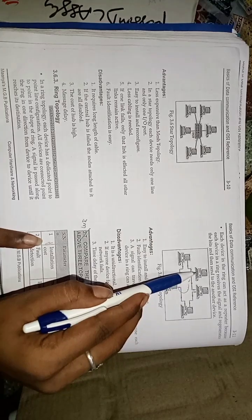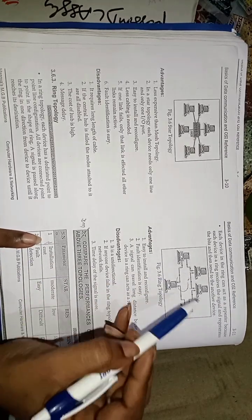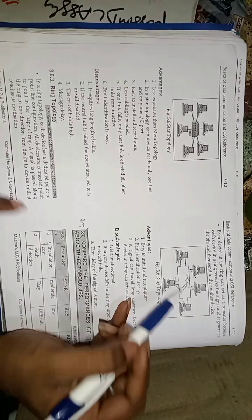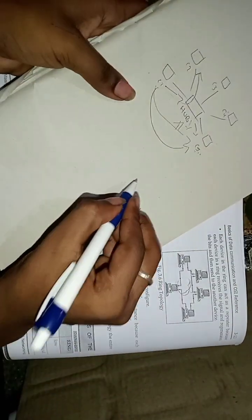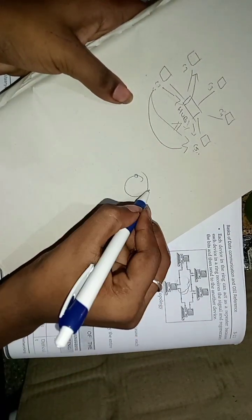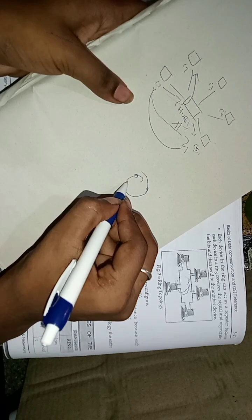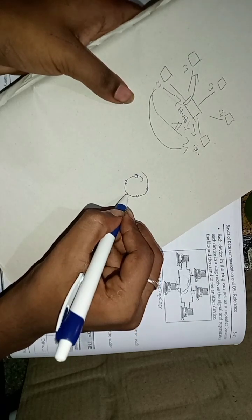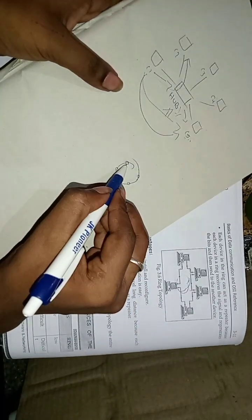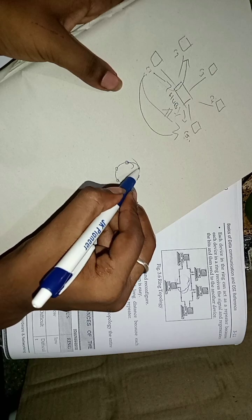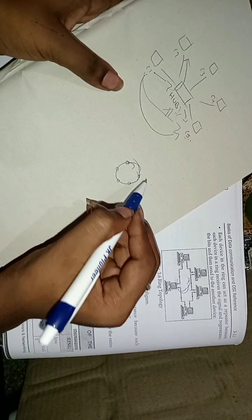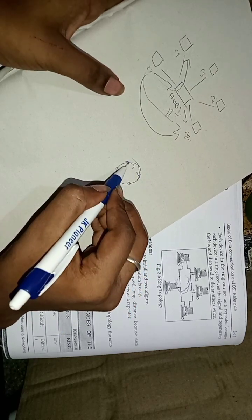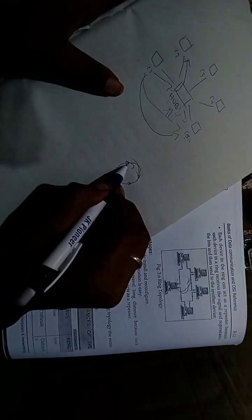A signal is passed along the ring in one direction from device to device until it reaches its destination. For example, if this computer wants to communicate with this computer, assume this is a circle. This is the computer, this is a computer, this is the computer, and this is the final computer. If this computer wants to communicate with this computer, it acts like a repeater.